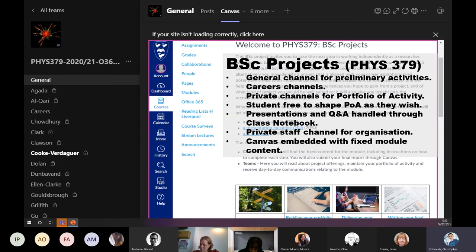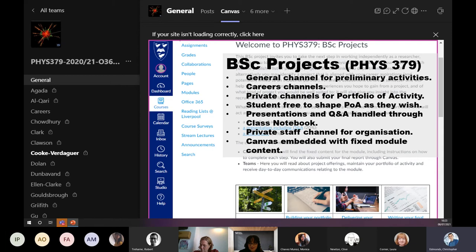We also have a careers channel where careers services have direct access, posting about seminars relevant to projects or future career decisions. There's a staff channel for day-to-day module organisation. And there's a tab at the top linking to the Canvas content — all expectations, assignments, how to complete them. That's our basic Teams setup.